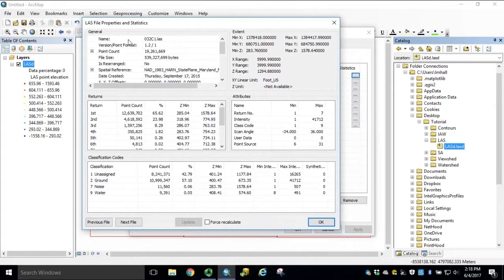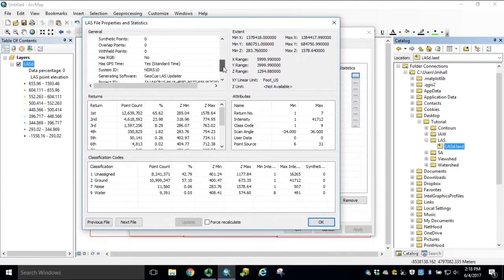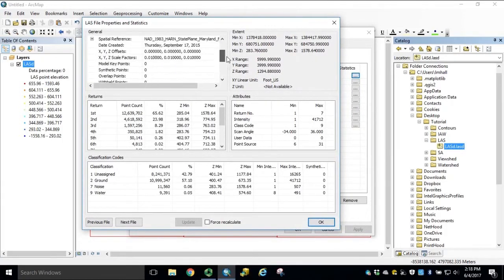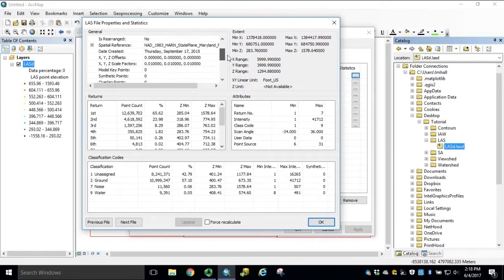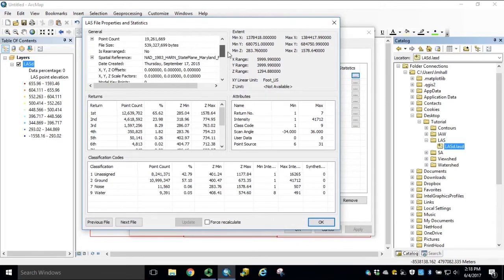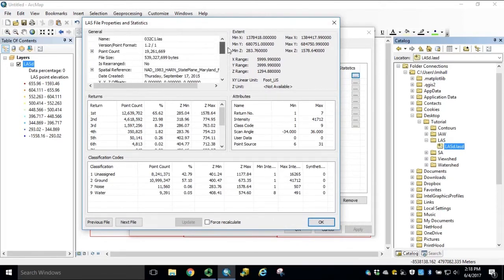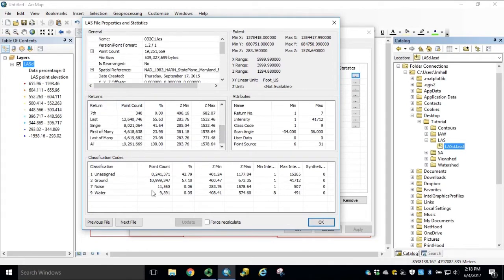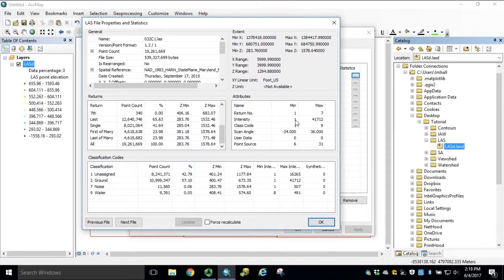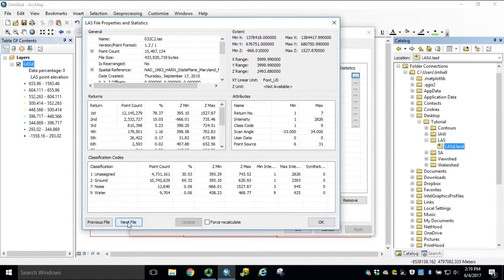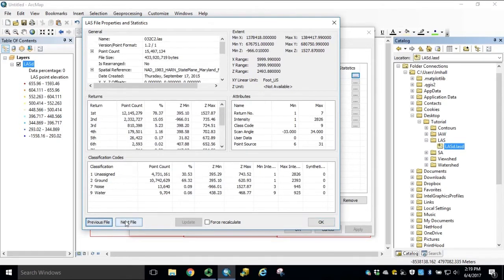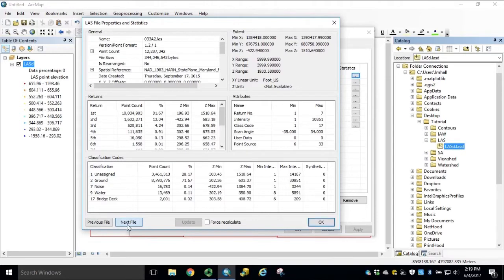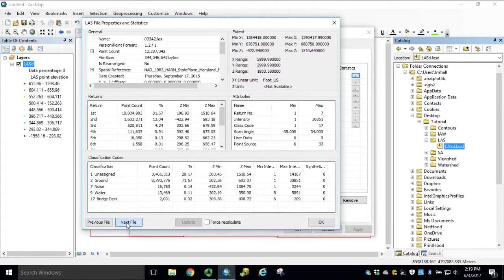Here we'll have general information about the LES file, projection, offsets, file size and point count, statistics on return values, classification codes, environment extents and attributes. We can navigate through each file in our dataset in this window to view similar information.